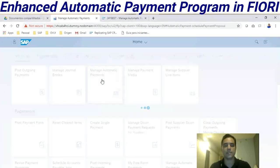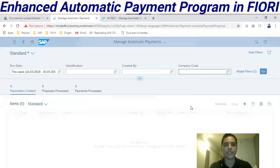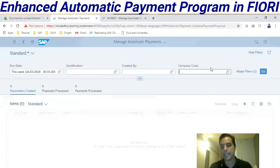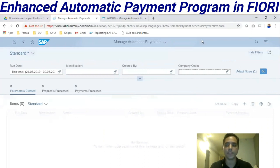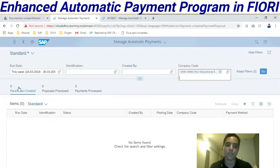I will select Manage Automatic Payments — this is the application to execute the automatic payment. Notice there's a concept of ID in many applications. At the top we have a selection screen, and when we enter information here, down below we have a report. These three tabs correspond to the status tabs from F110.